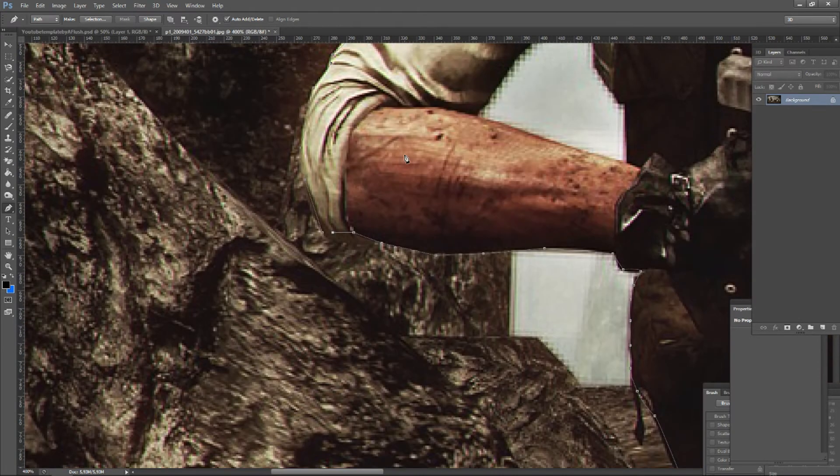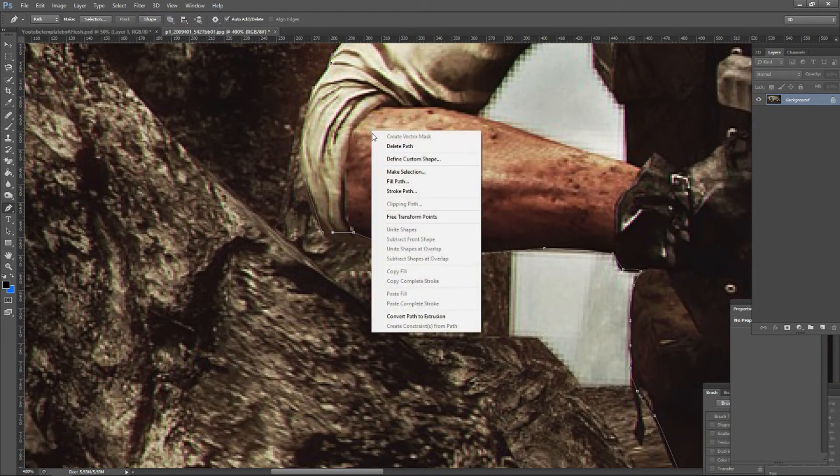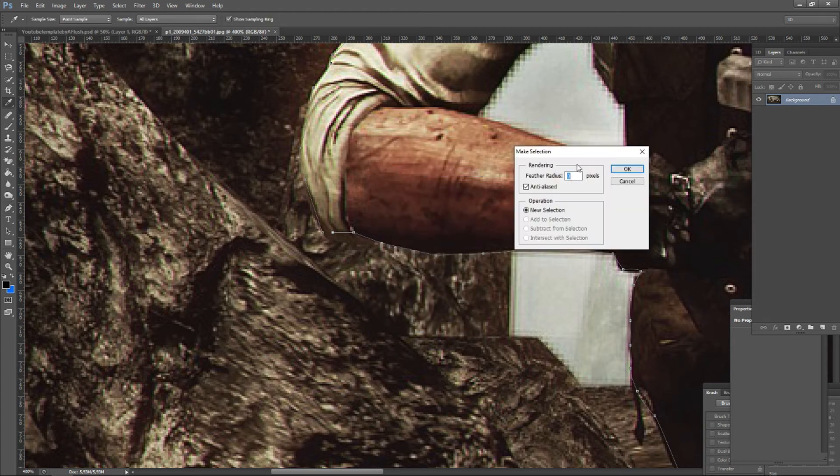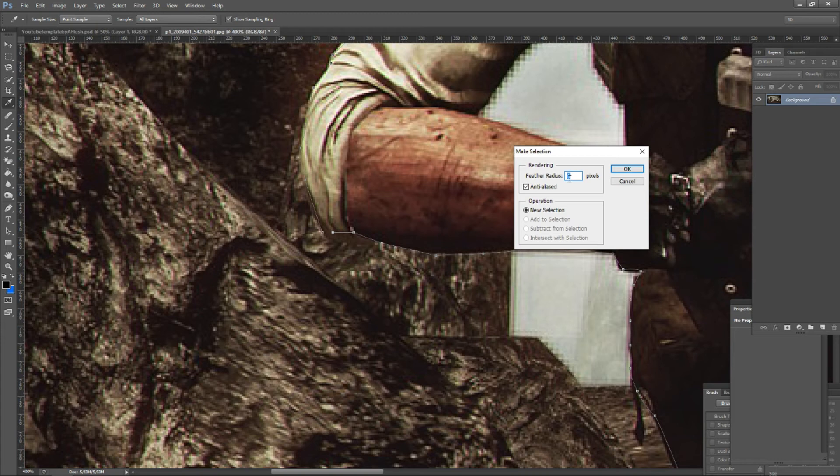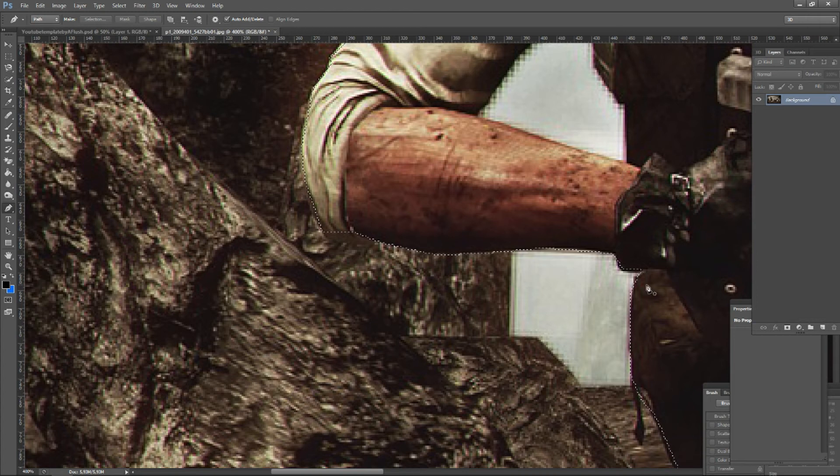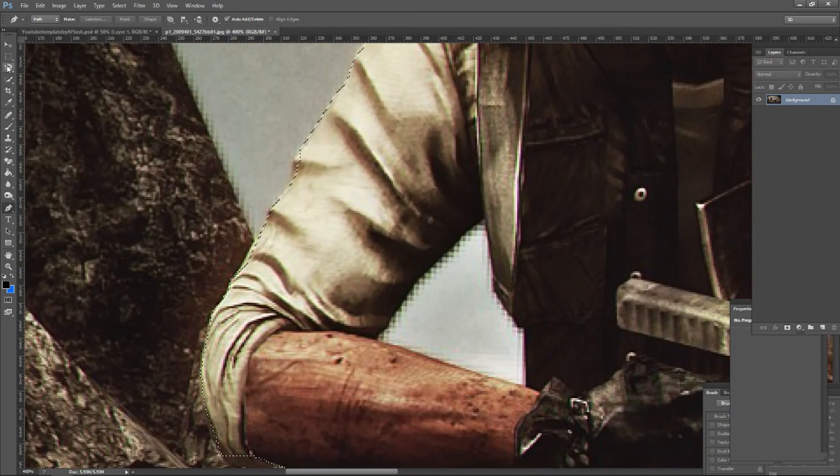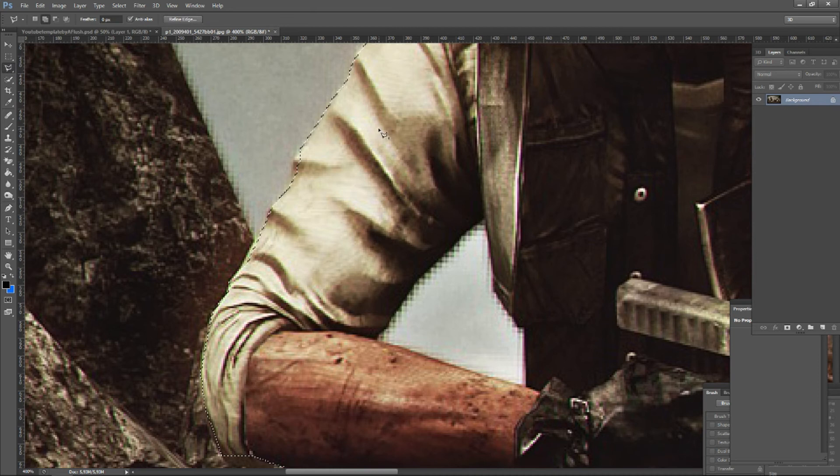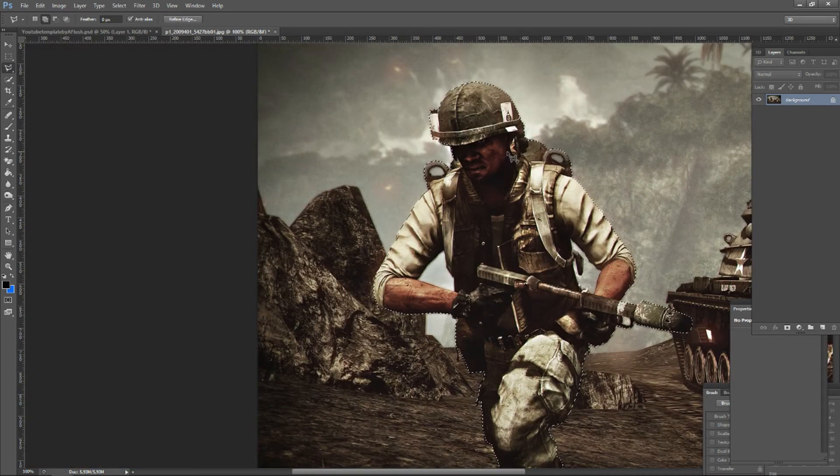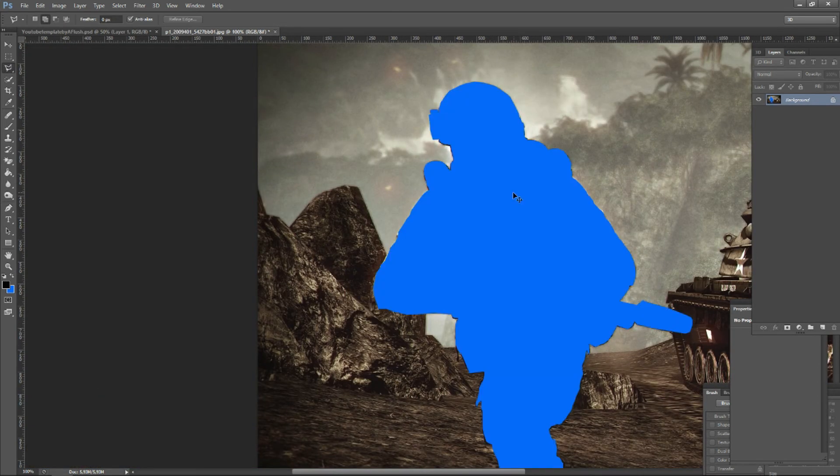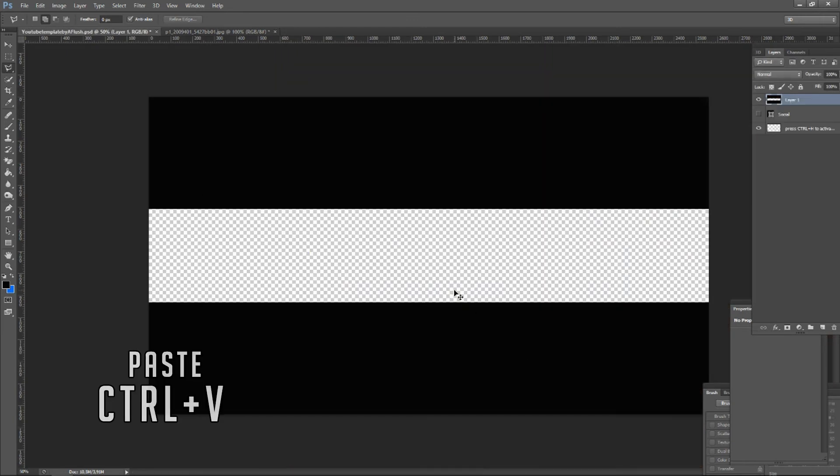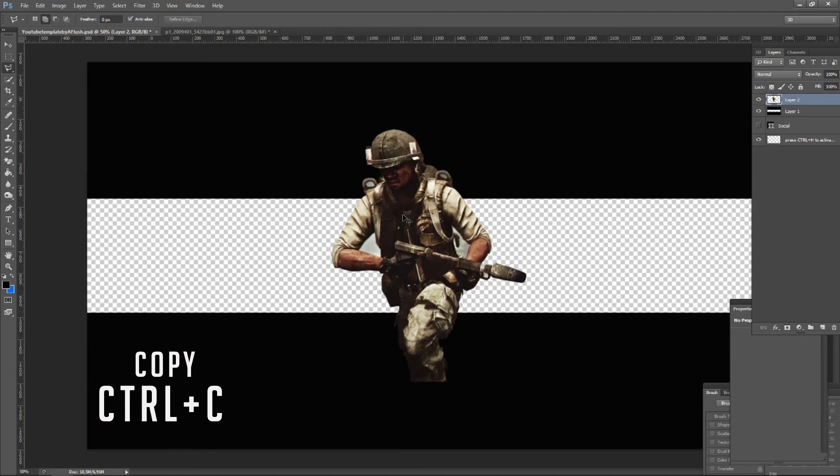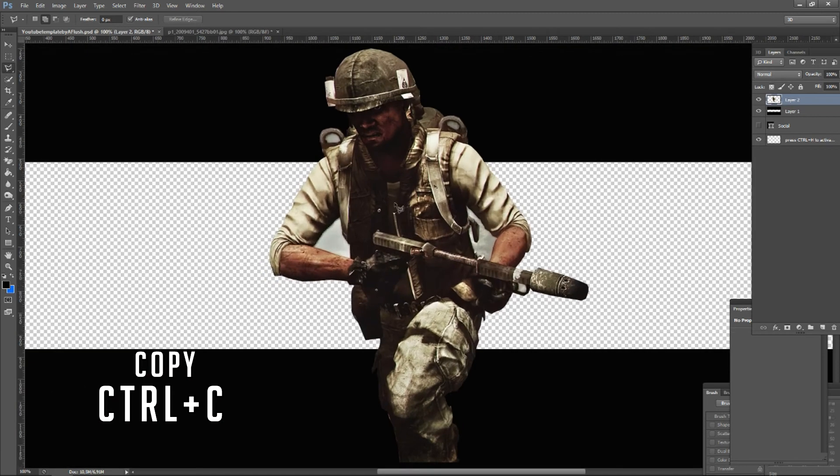So now you have made a selection and you can right-click and make selection. Here you can see feather radius is zero pixels. Click OK. Now the selection is done. Next you can click the lasso tool and you can cut the image by pressing CTRL+X and paste it with CTRL+V. You can also use CTRL+C to copy it.